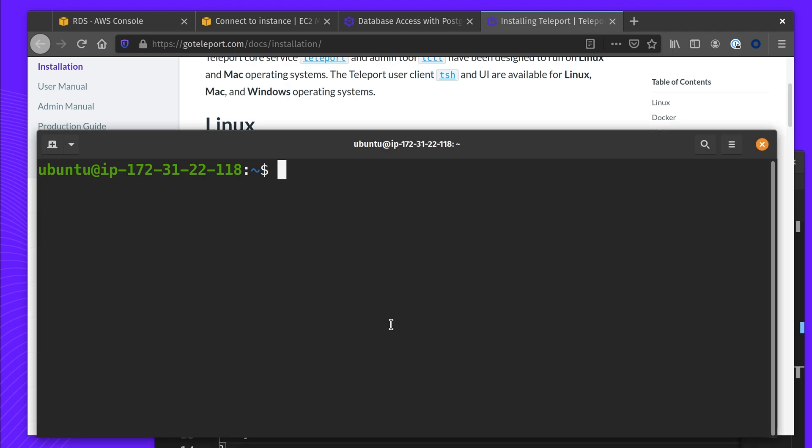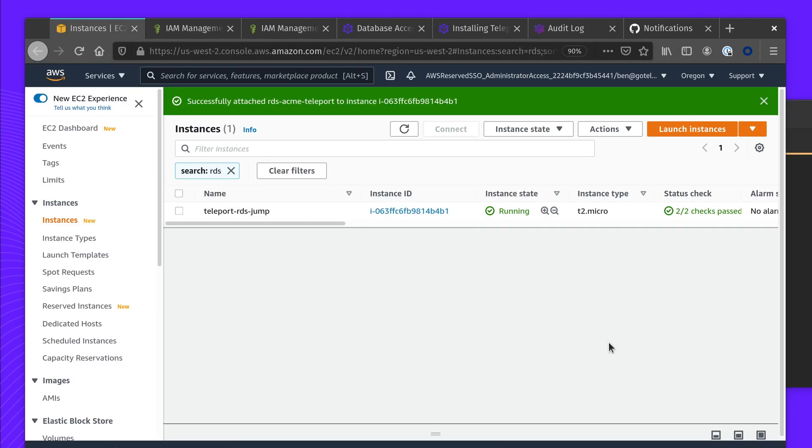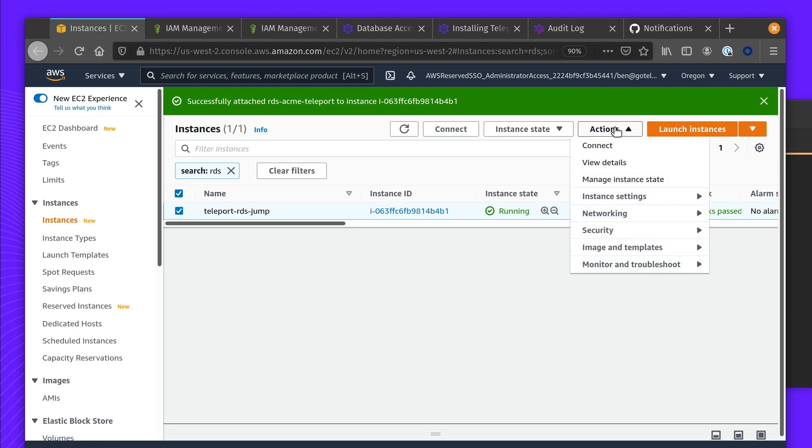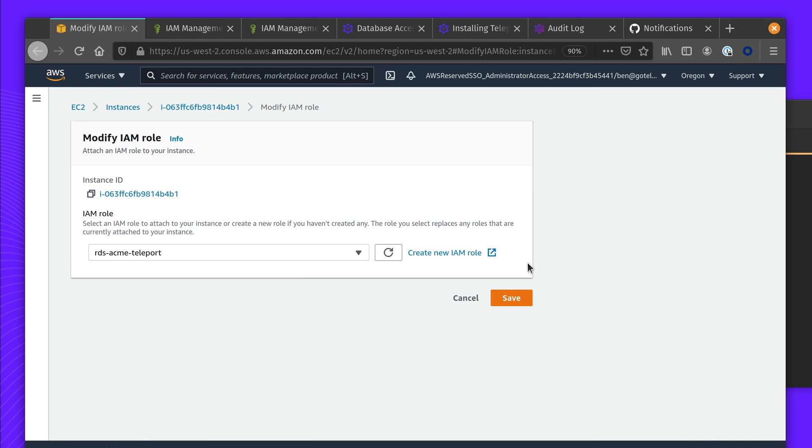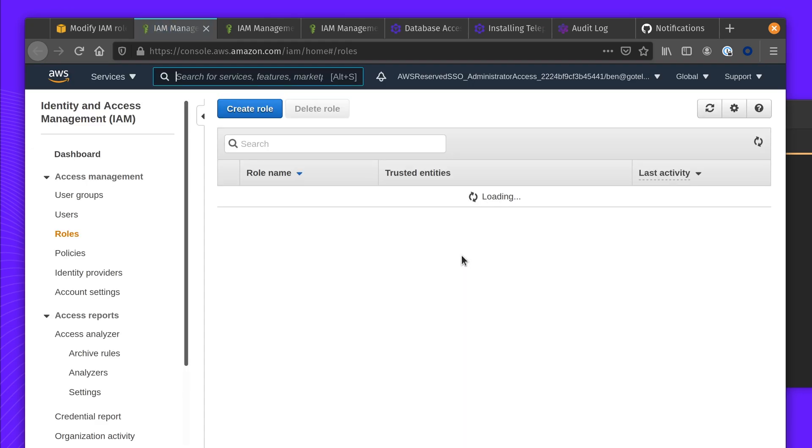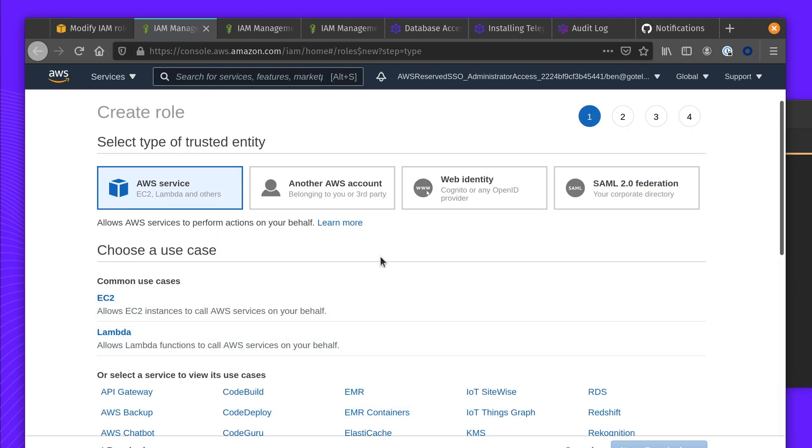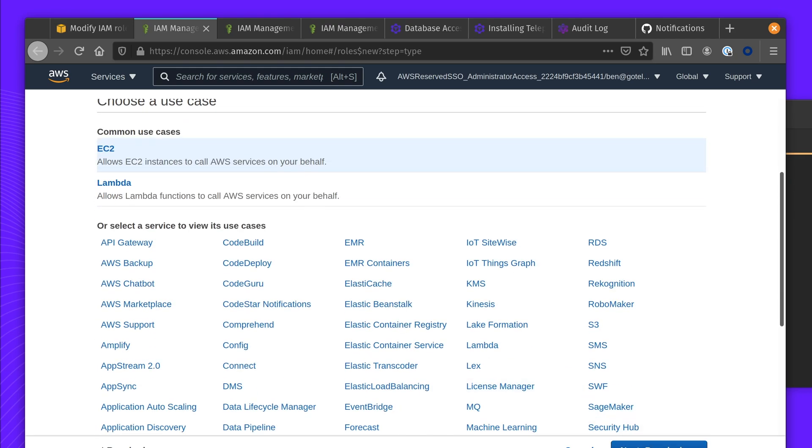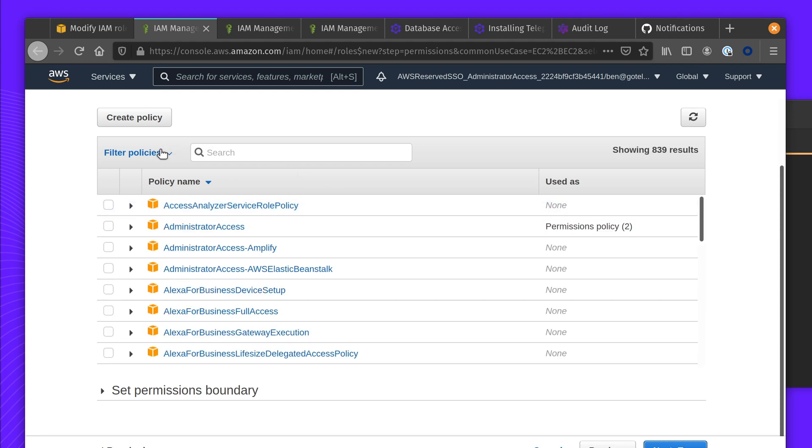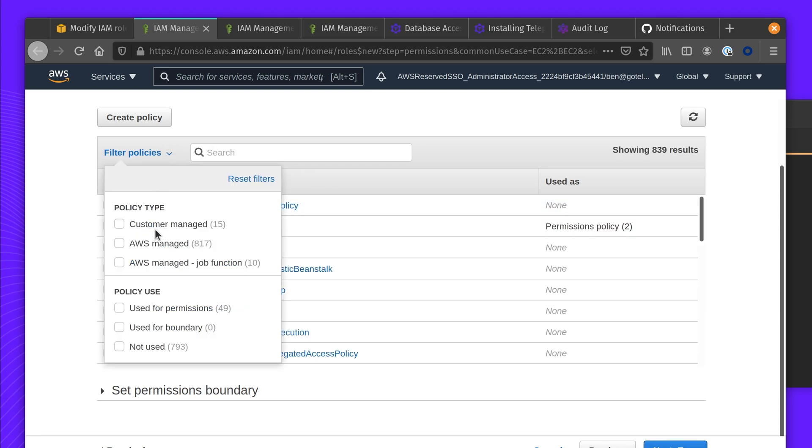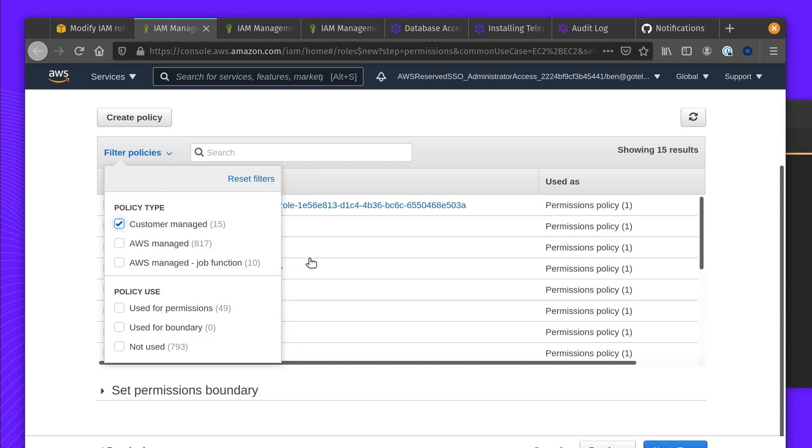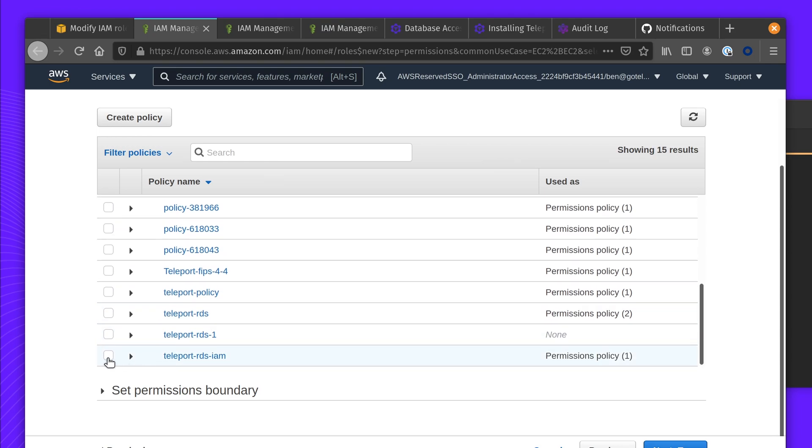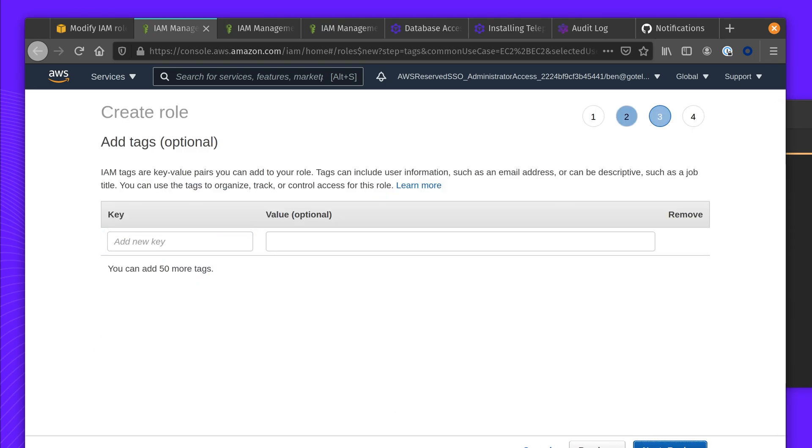We're going to now attach the IAM role we created earlier to this new instance we've created. So we modify the IAM role. You can either create a new role here or select one. In my case, I've just created a new EC2 common use case role and using my predefined policy that we created earlier. This means this EC2 host can assume the role to provide RDS access.